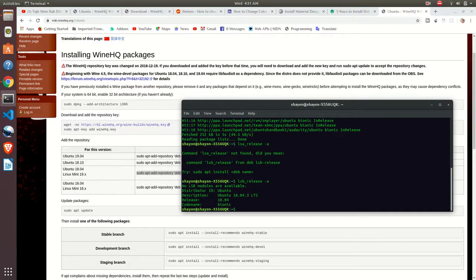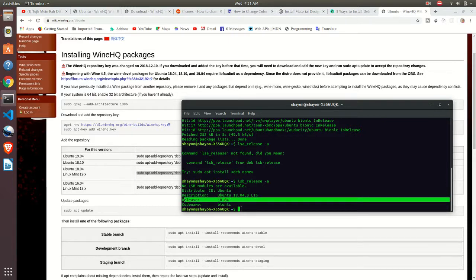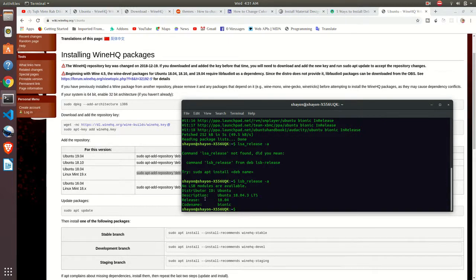Not lsa, it's lsb. It's showing the release, the version of Ubuntu I am using, and the release is 18.04.